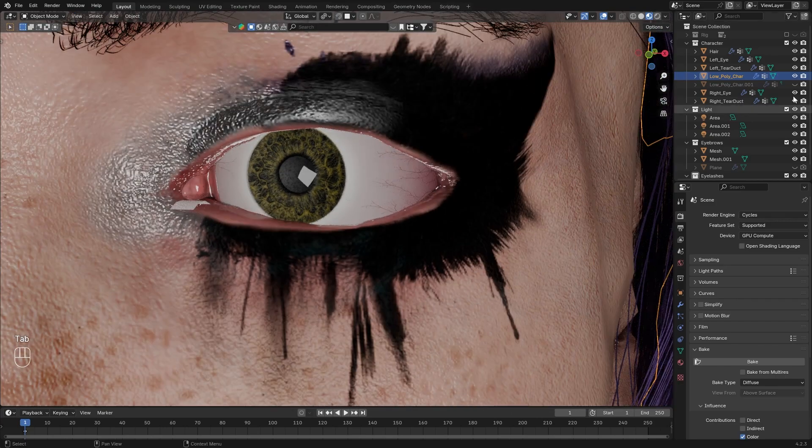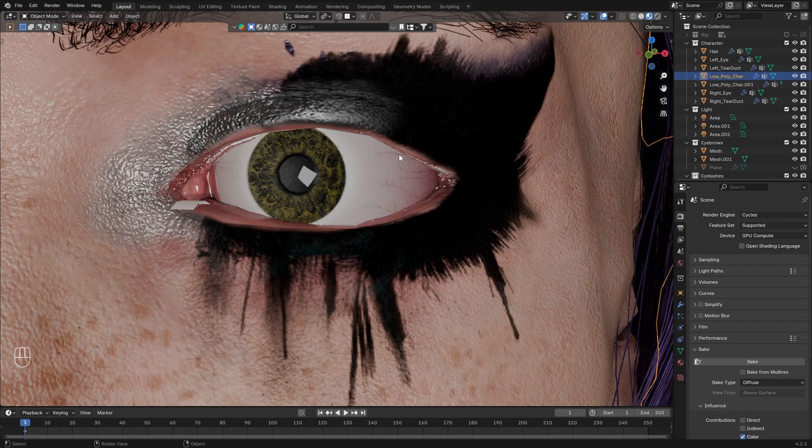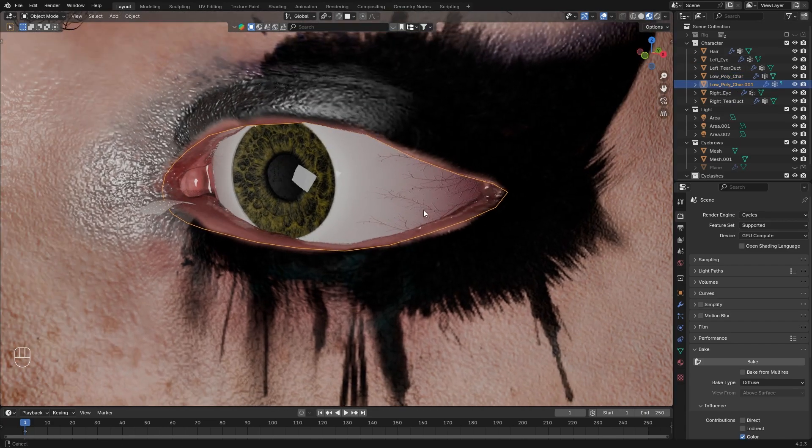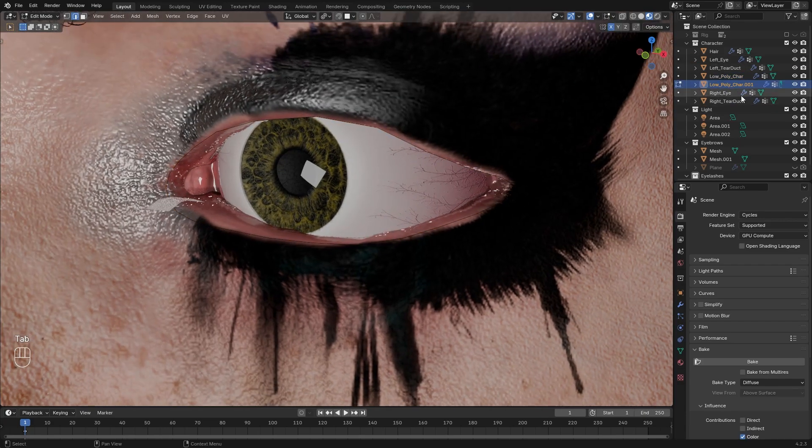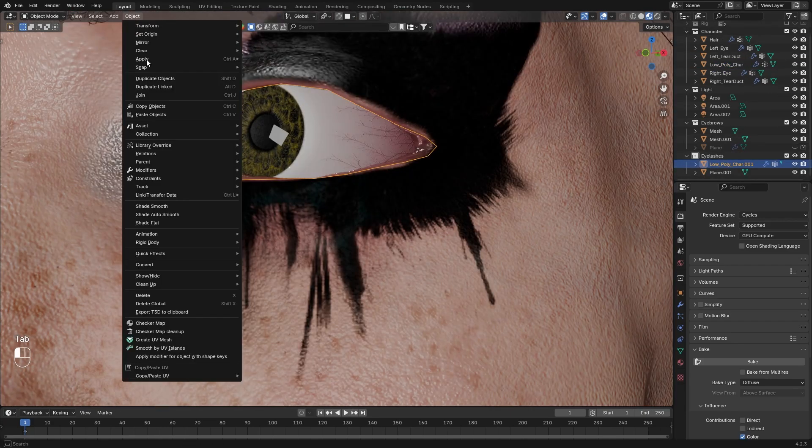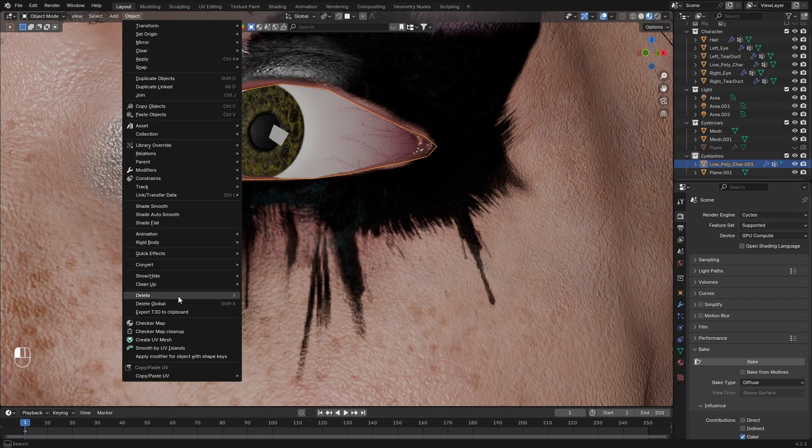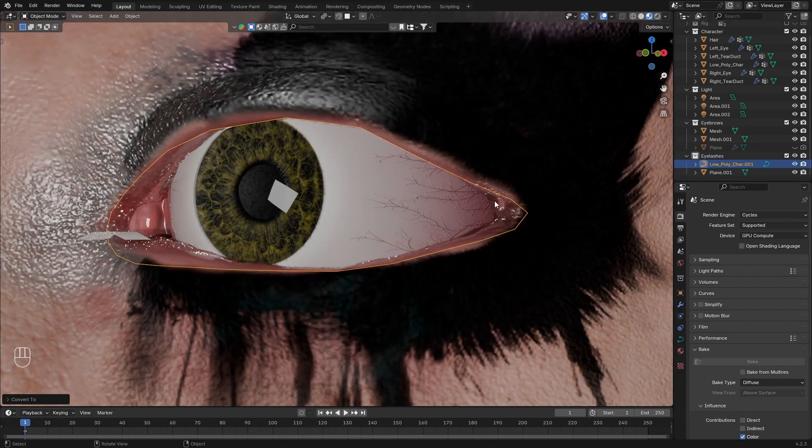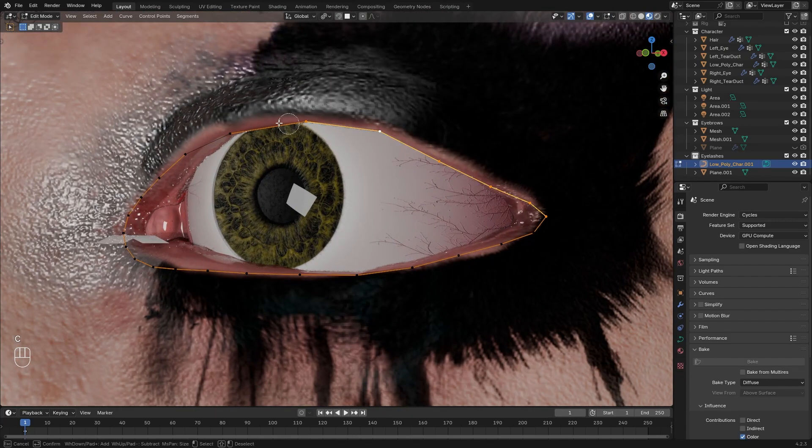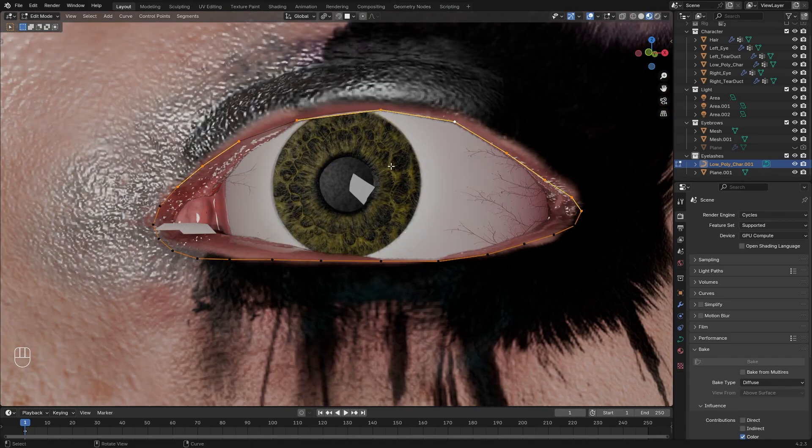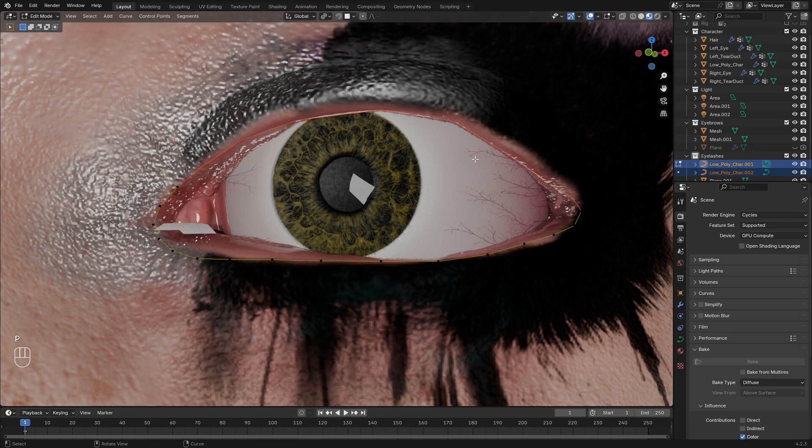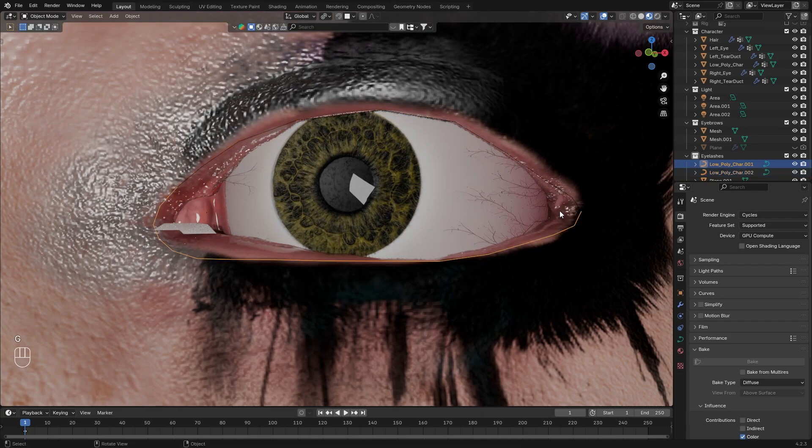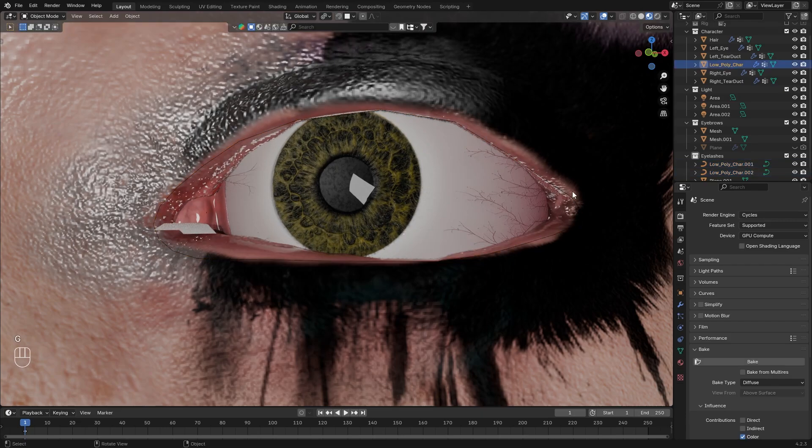Now go back to object mode, unhide the separated edge, and place it into our eyelash folder. Now convert this edge mesh to a curve. Go to edit mode, select the upper part, and separate it. Now we have separate curves for the lower and the upper one.